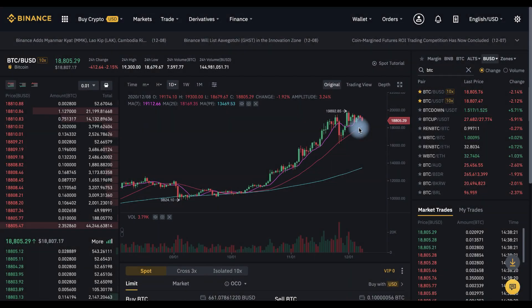Hi everyone, welcome to the Cryptomania channel. Today I will tell you about OCO orders on Binance exchange. By the way, if you don't have an account yet, click on the referral link in the description and get a discount on commissions.